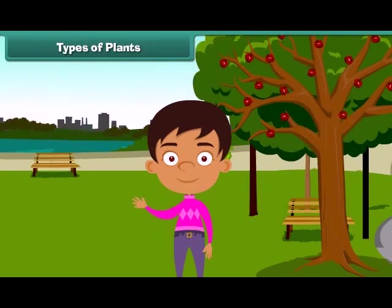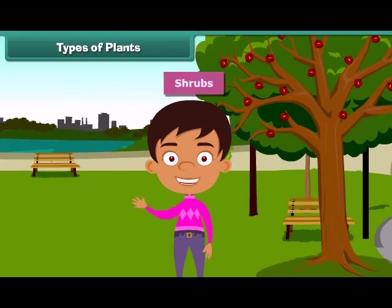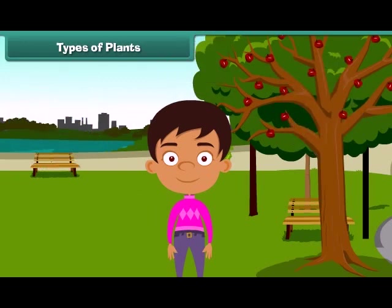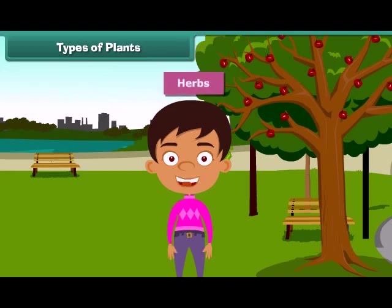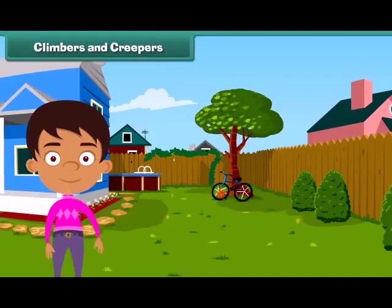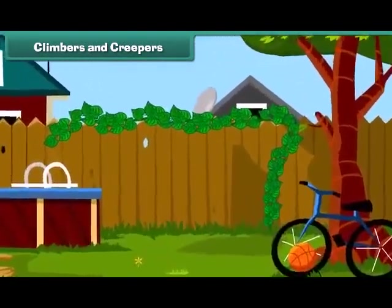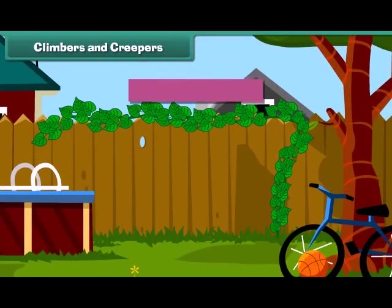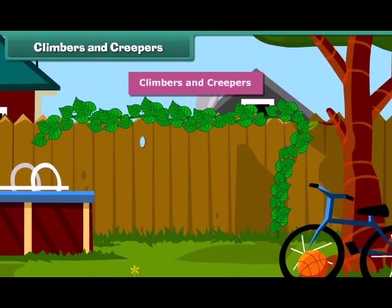Plants which are smaller than trees are called shrubs, such as rose and sunflower. Besides, some plants are very small and are called herbs. Brinjal and spinach are examples of herbs. You will be surprised to know that some plants cannot stand straight and they need support to stand.